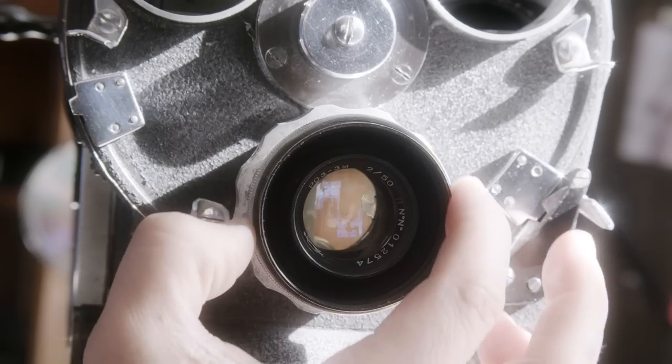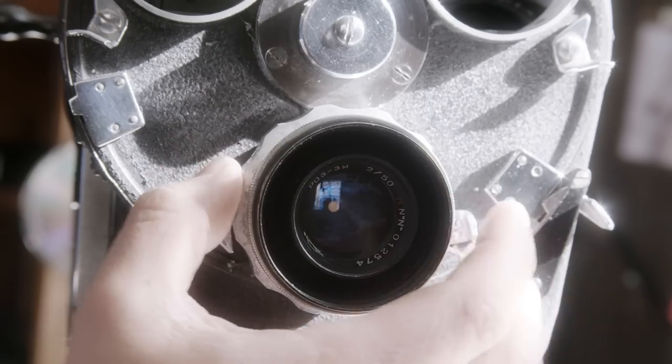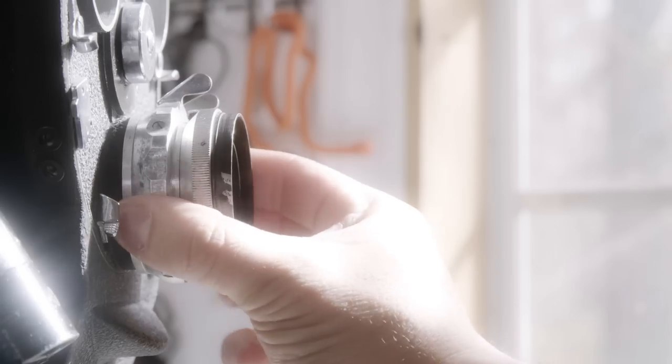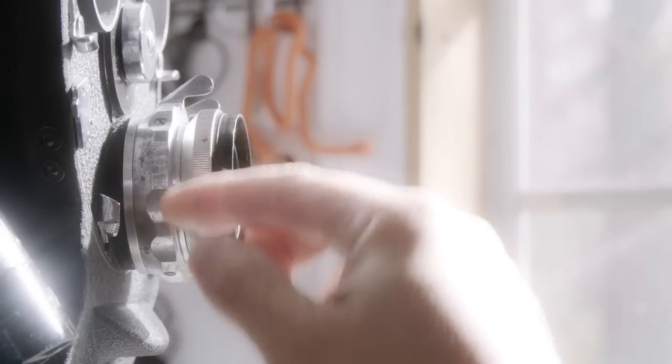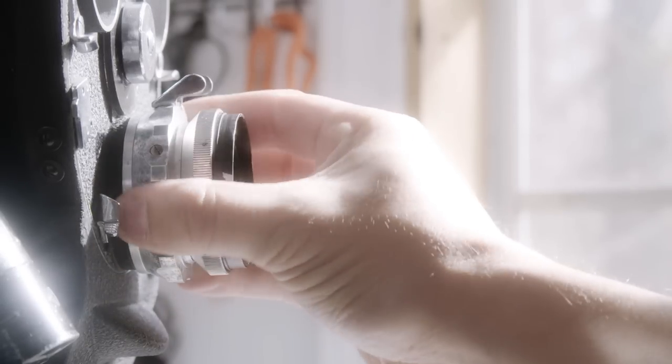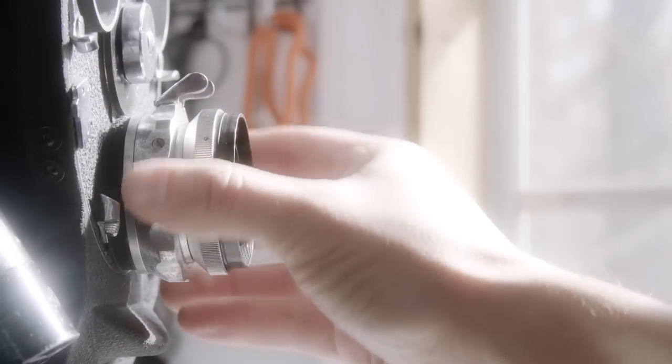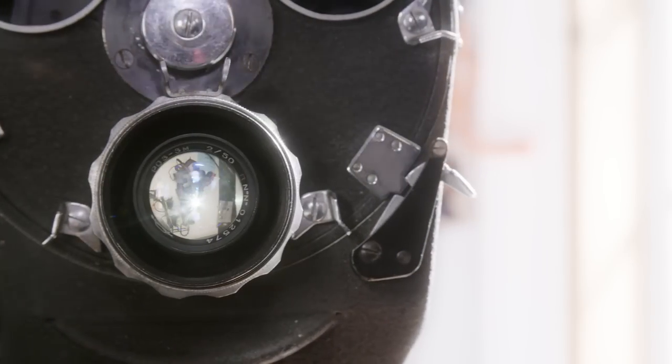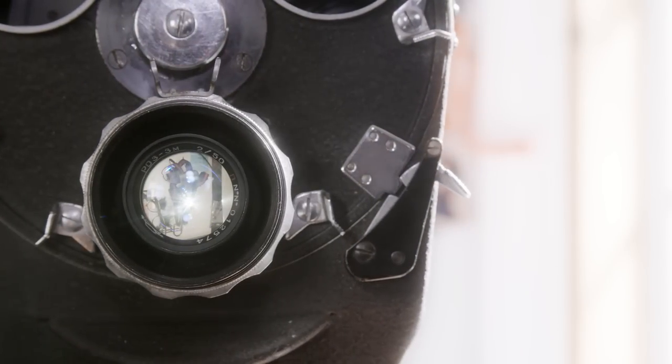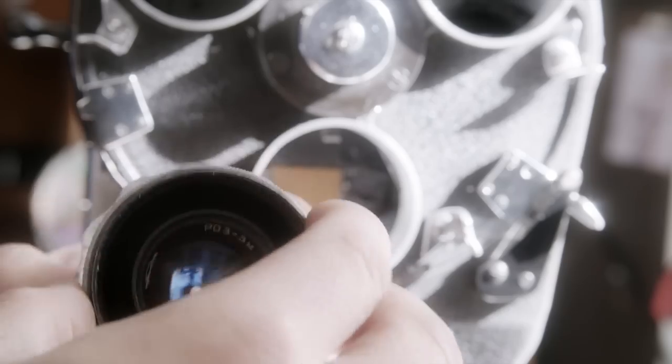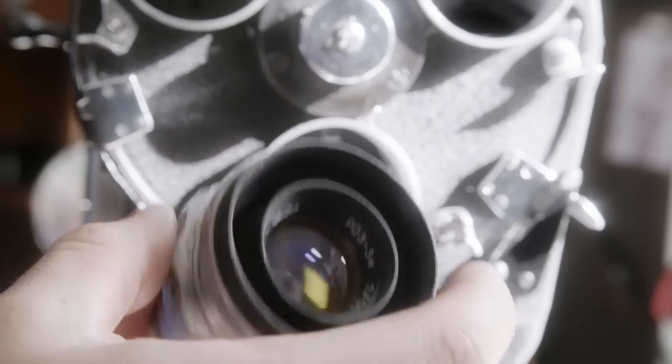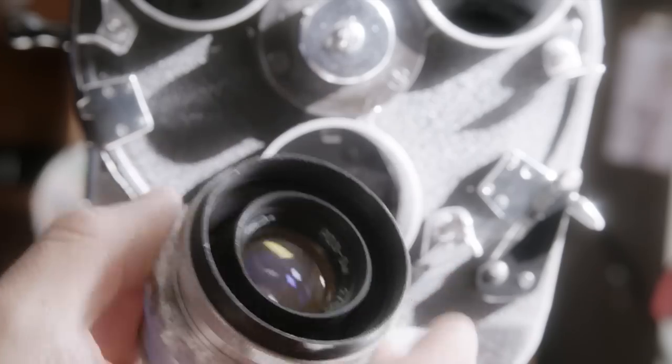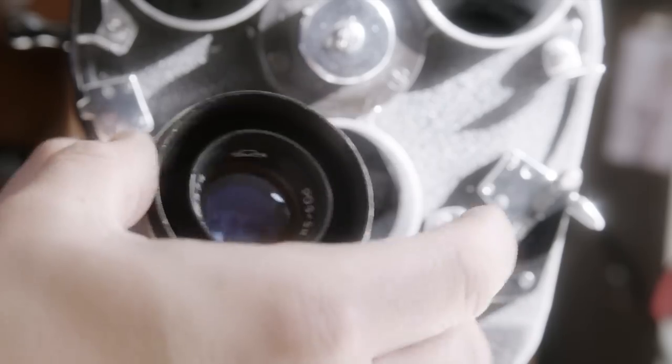So when I first got this lens, there were some issues where there's this focus ring on it right here. Wouldn't budge at all. You see this a lot where these lenses are sold old, that the grease gets stuck, and they just don't budge.